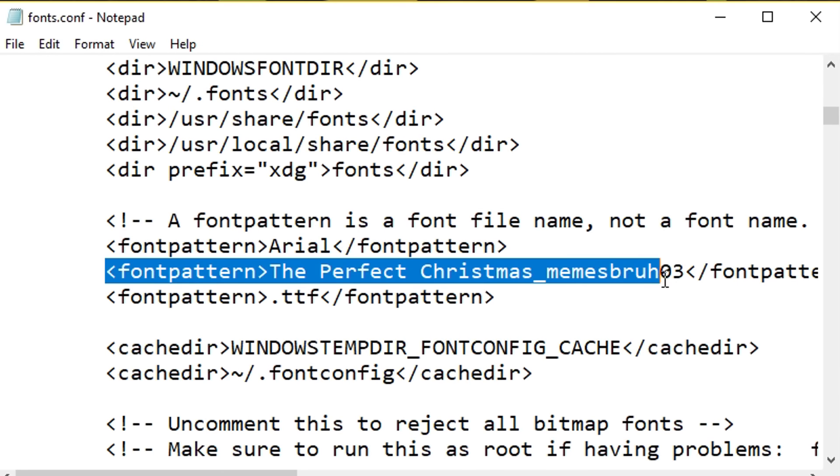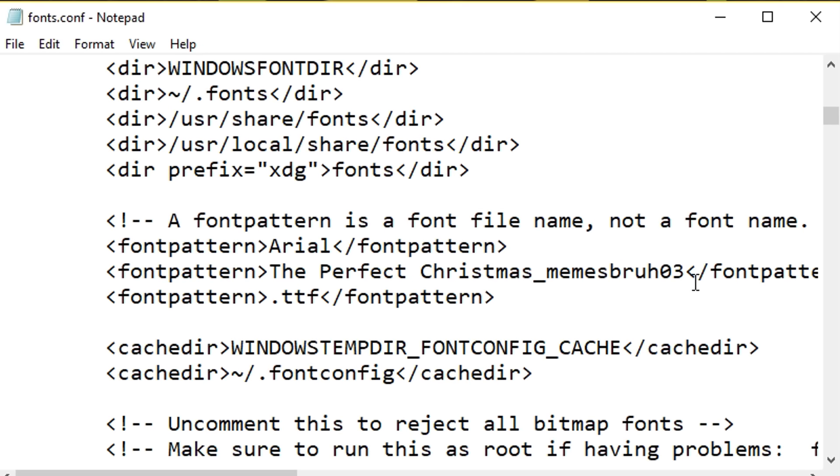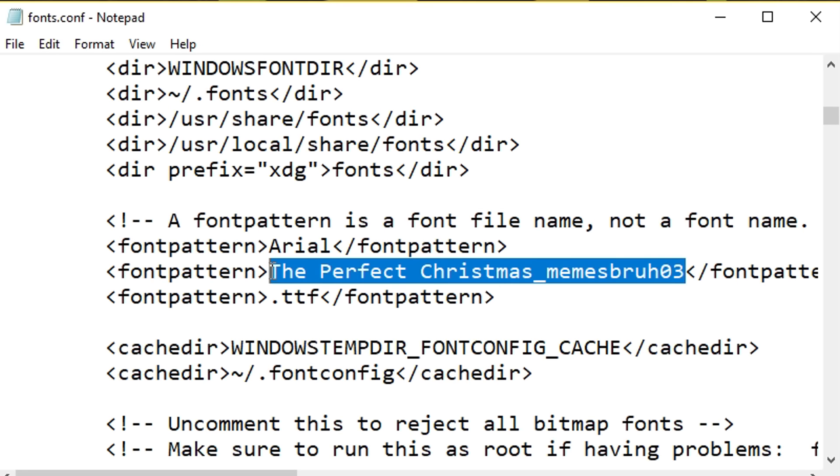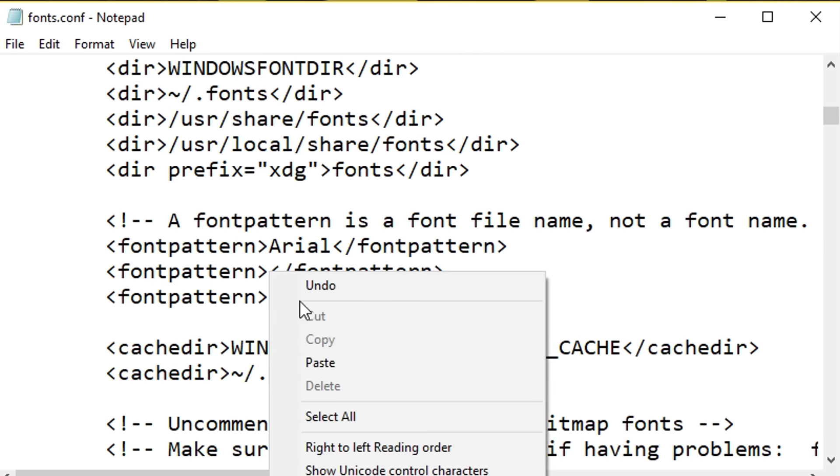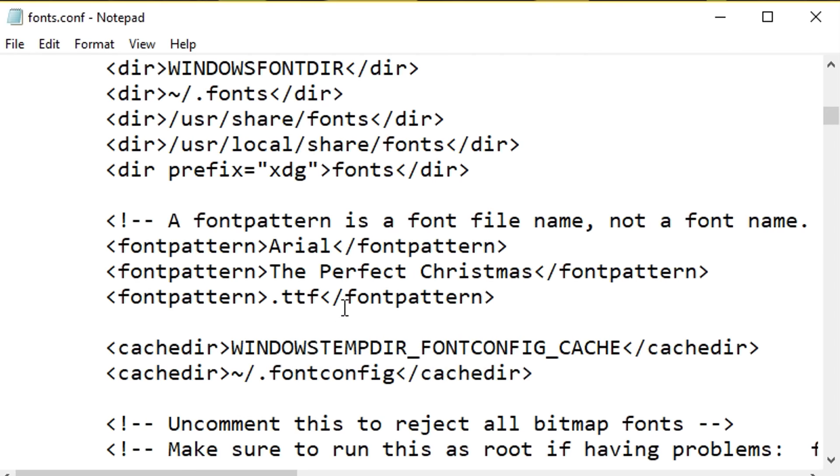Finally, Step 9. Find this line of code, it should end with memes bruh 03 and make sure you change it to the file name of your font.